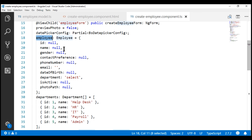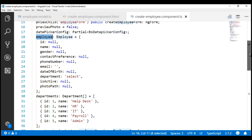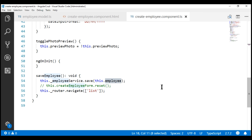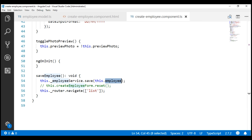When the form is reset by calling the reset method, all the form controls are cleared out. Since we are using two-way data binding via the ngModel directive, the associated properties in the employee model object are also reset: name is set to null, gender is set to null, contact preference is set to null. So when we pass that same employee object to the save method, its properties have already been reset.